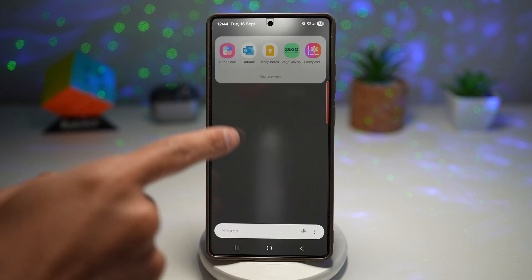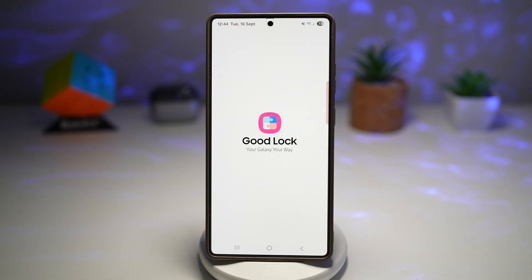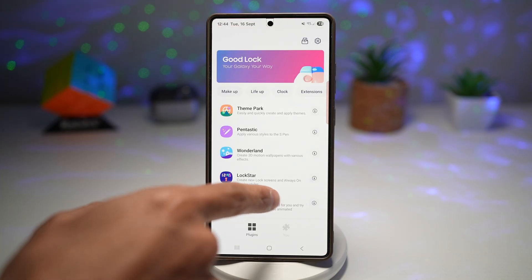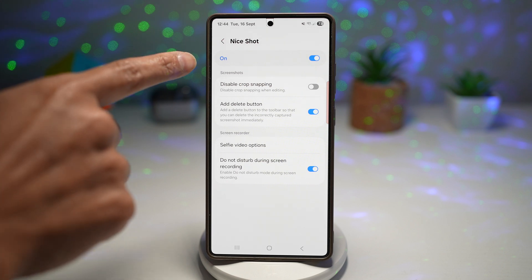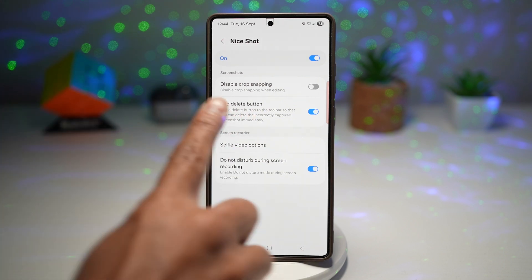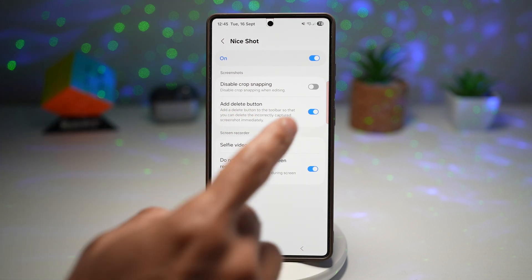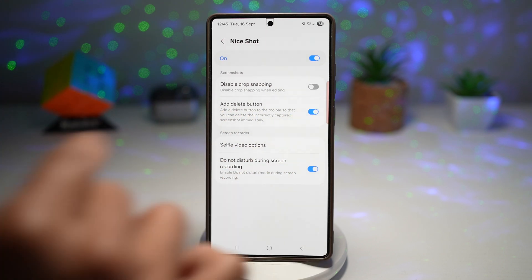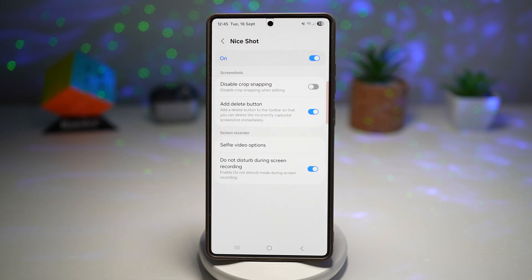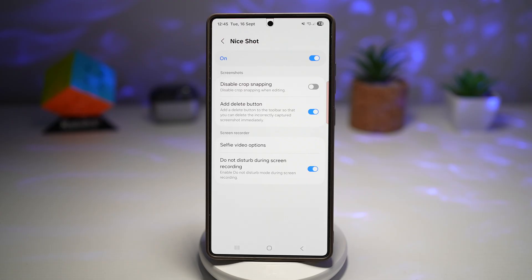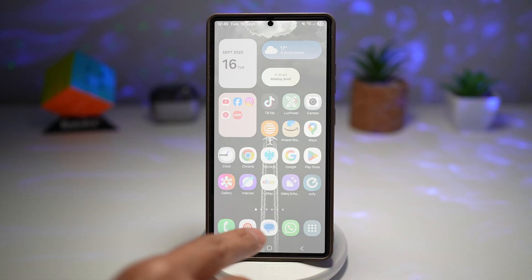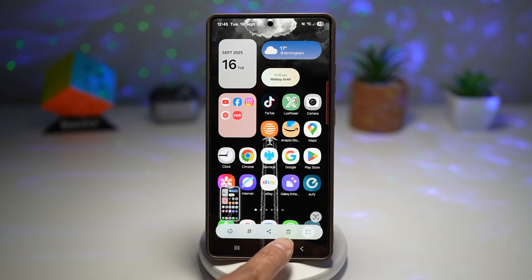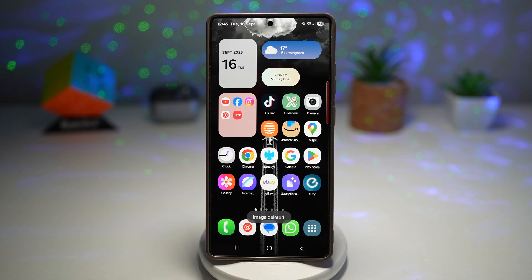To turn this feature on, open the GoodLock app, scroll down, and find NiceShot. Turn the feature on, then find and enable Add Delete Button. This will add a delete button to the toolbar so you can delete an incorrectly captured screenshot immediately. Press home, take a screenshot, and you'll notice the delete button right there — tap it to delete if you don't want it.